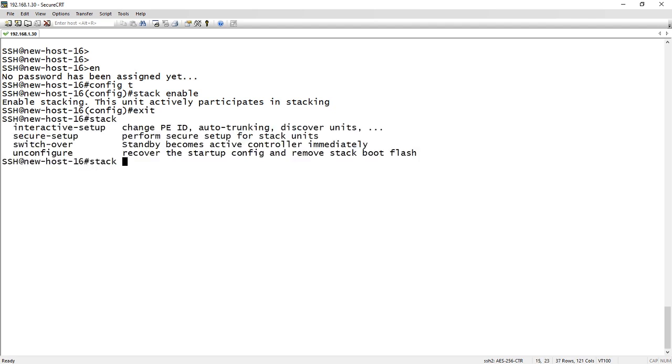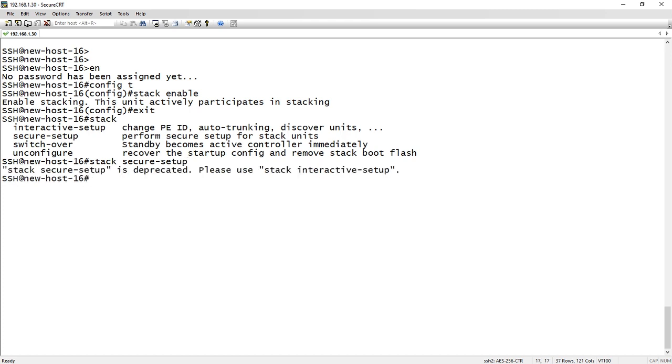And if I do a stack question mark here, the command used to be stack secure setup. And then it would lead you through setting that up. So if you try that now, it says that it's a depreciated command and use stack interactive setup.